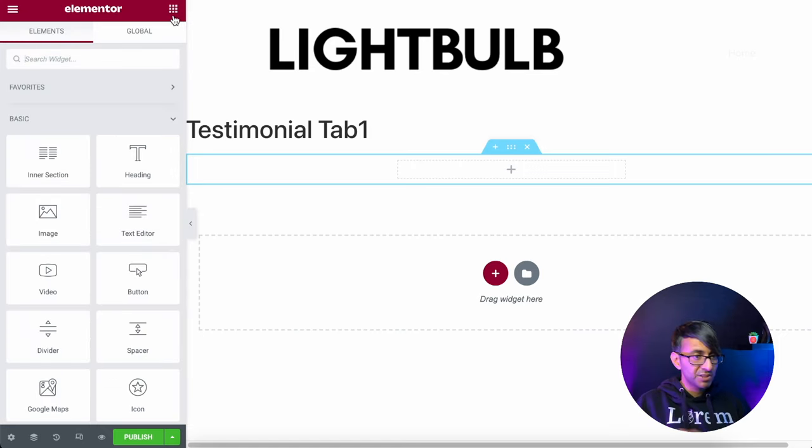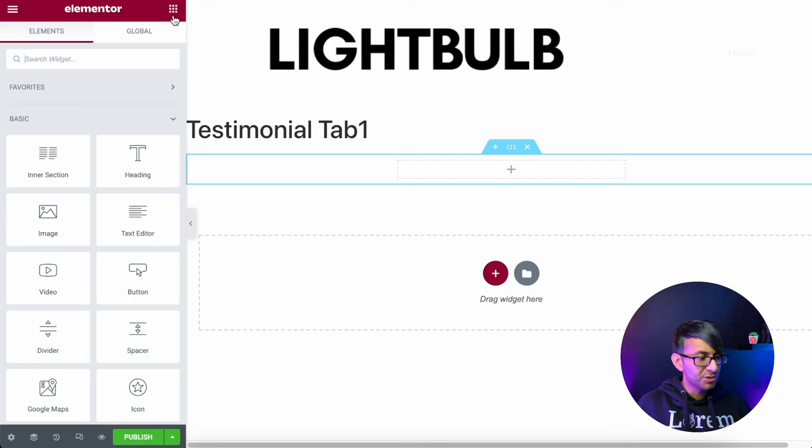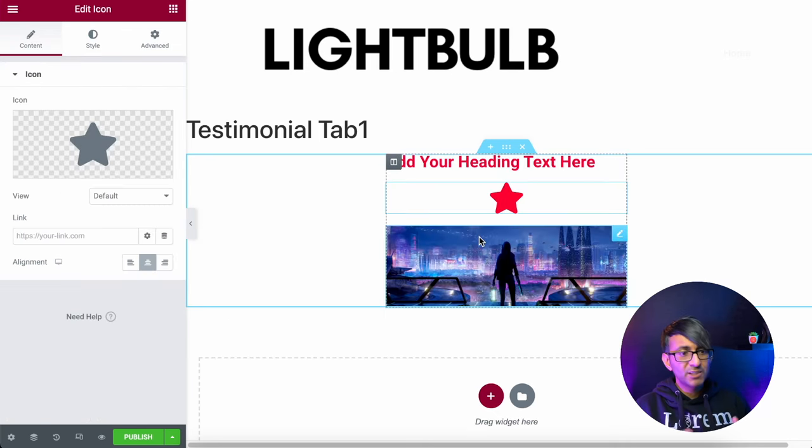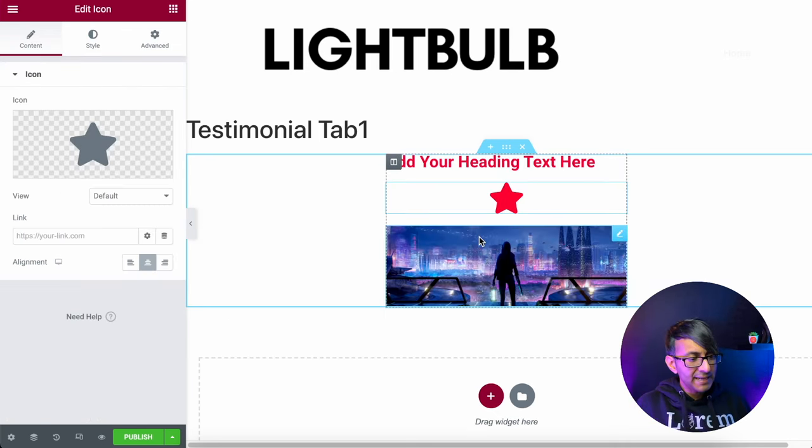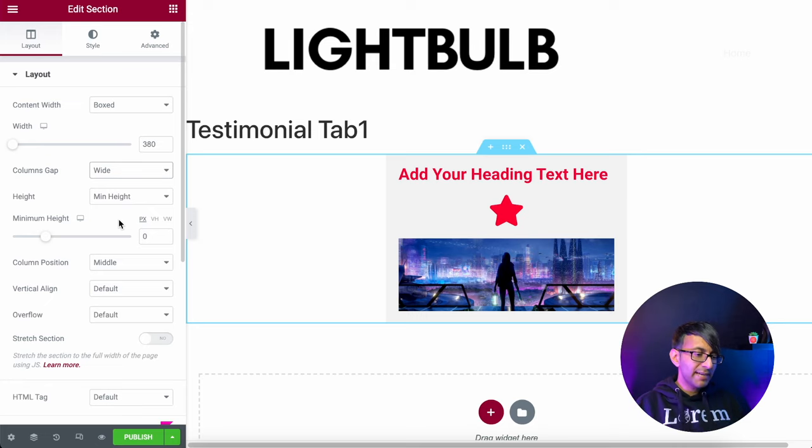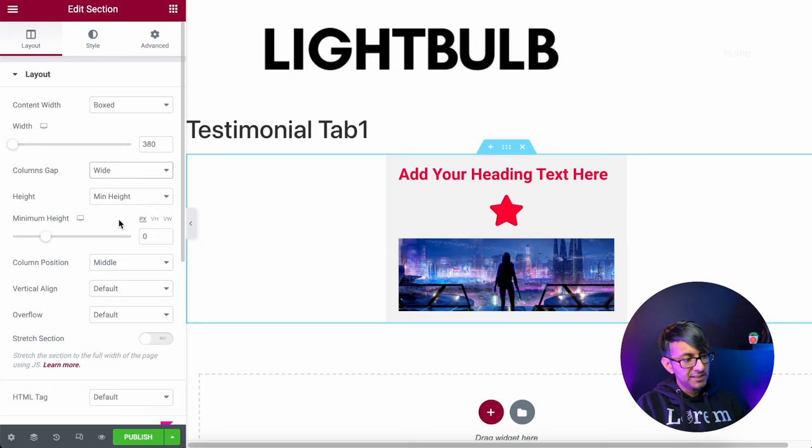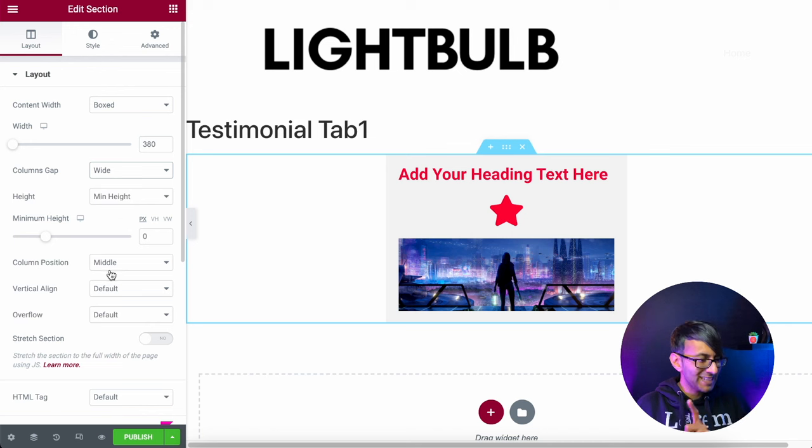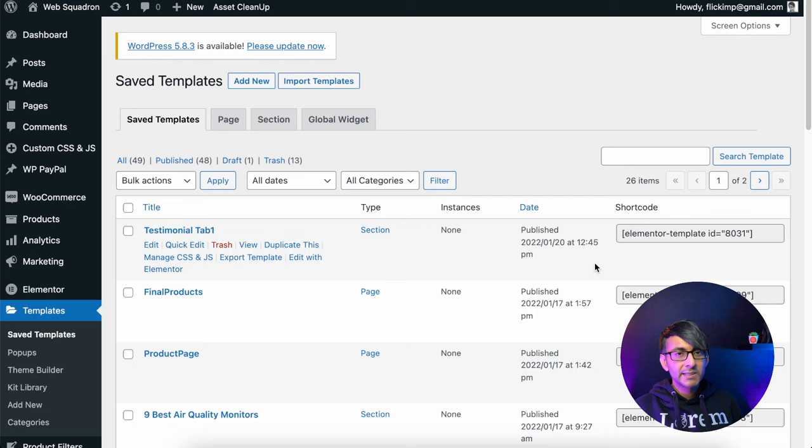Now what I can do is start adding in my content as you would do normally. Basically, you can do whatever you want within here. So what we now have, and I've added in a bit more spacing into the columns gap, we now have our first tab. Let's publish that.